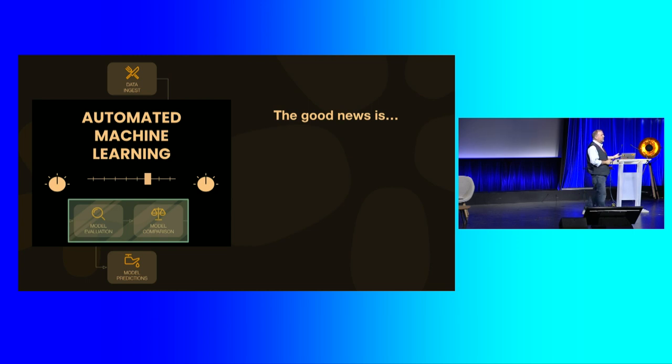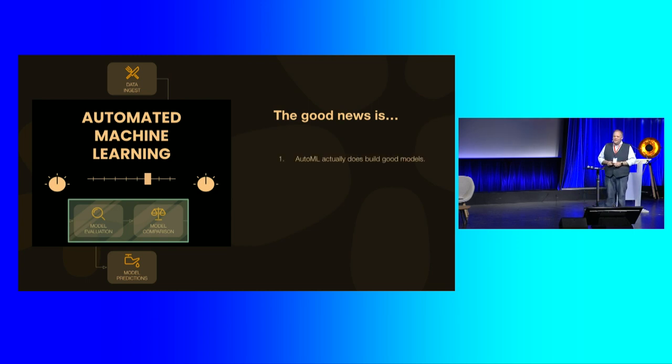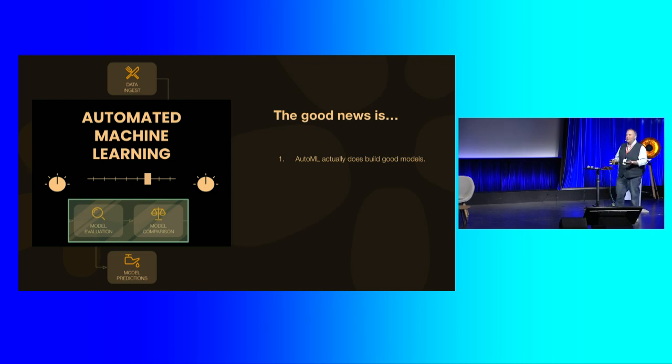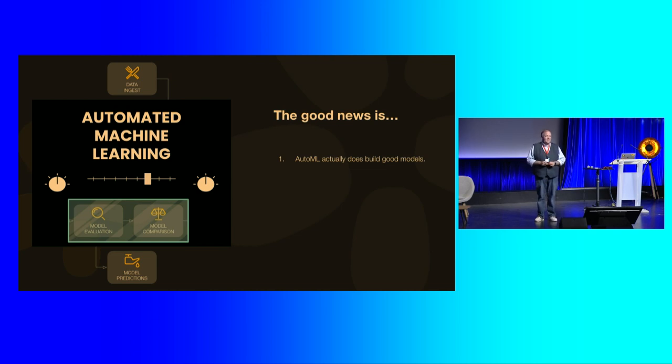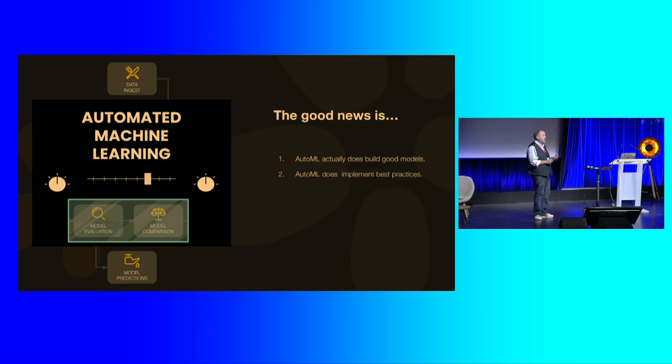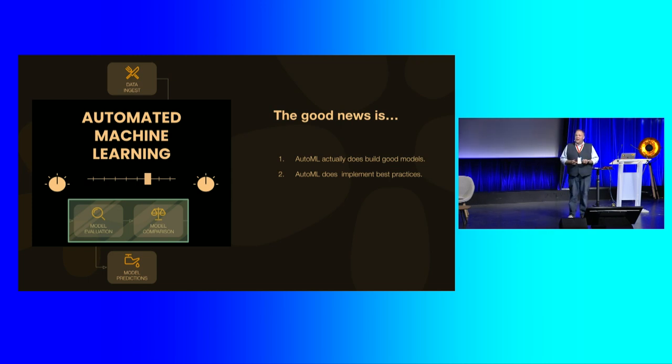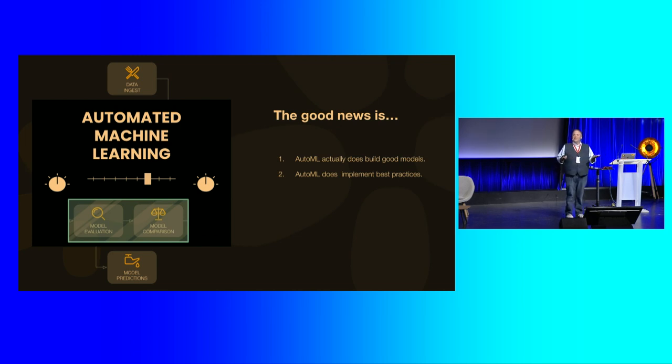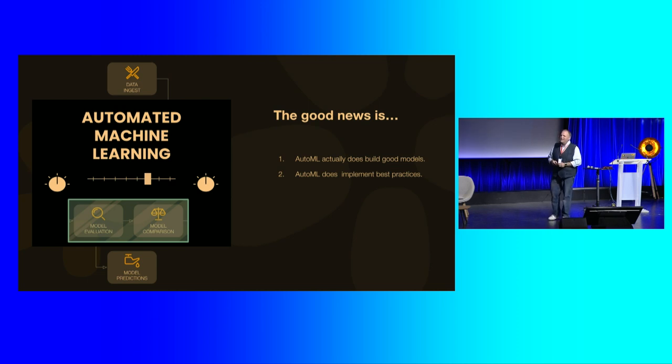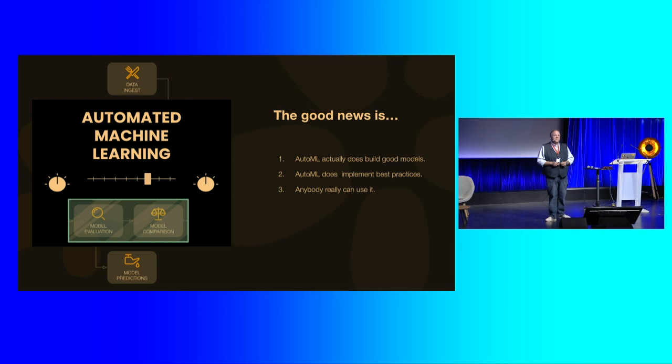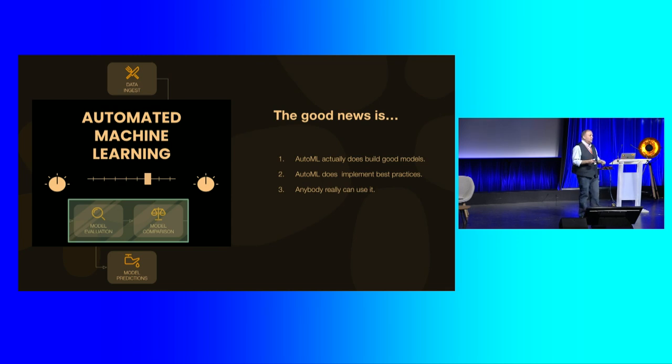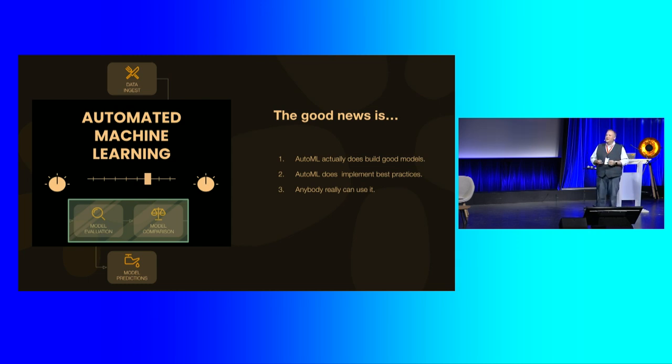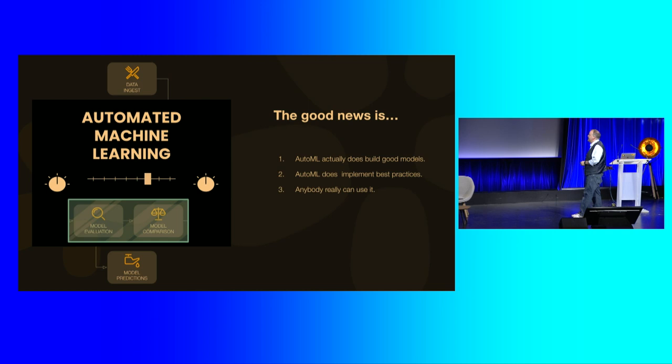And there's some good news in the story. Automated machine learning actually does build good models. You know, the tech actually works. Like you can really build good models that make good predictions that are well-tuned that can be used in lots and lots of different applications. And it really does implement best practices. So setting up a proper cross-validation is, you know, it has to be done correctly. And so there's some benefit in having a tool that will set those kinds of things up for you. And anybody actually can use the software. So if you have an automated machine learning program, it's very straightforward. You upload your data set and push go and outcome models. So this kind of thing does actually, there's some good news there that that's all good.